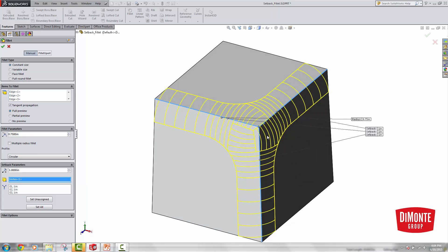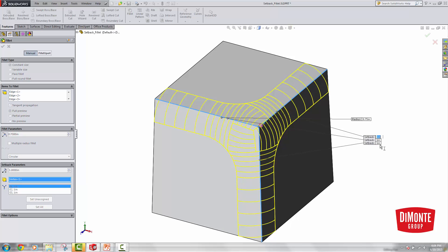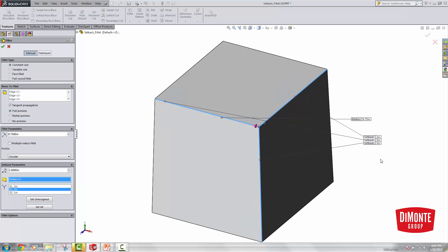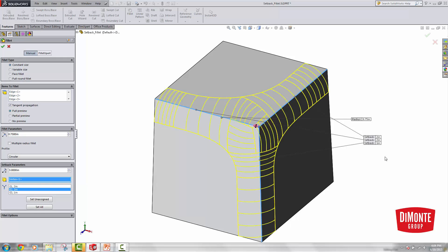That's going to push the corner of the fillet back a little bit, and I can change the individual corners. For example, I could have 2 there and 3 there — though it looks like it's not going to accept that as it's a little bit too large.